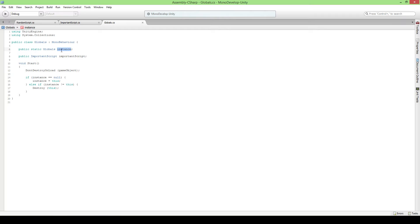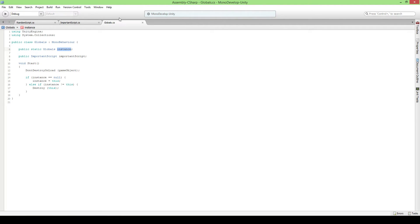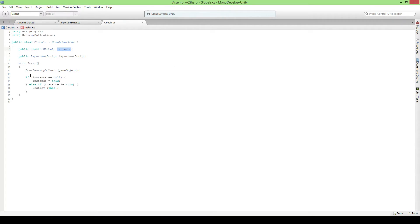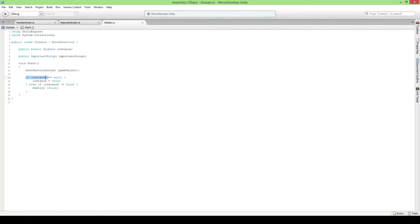Now to be sure that there's only one global object or one global script, we're gonna check if this instance is null, which is no value yet. We will say that this instance is equals to this certain object.